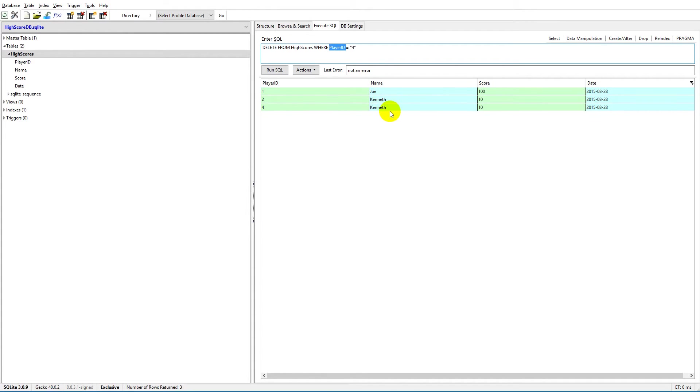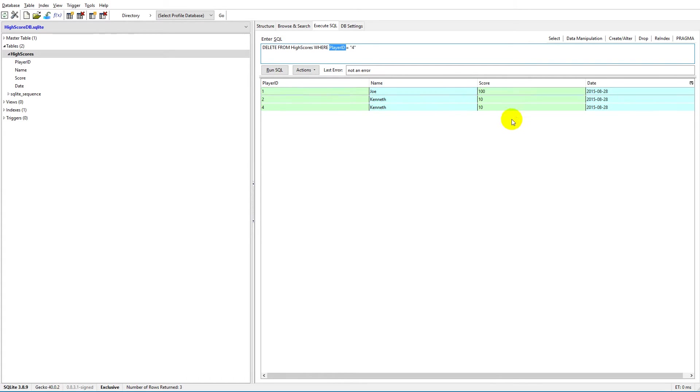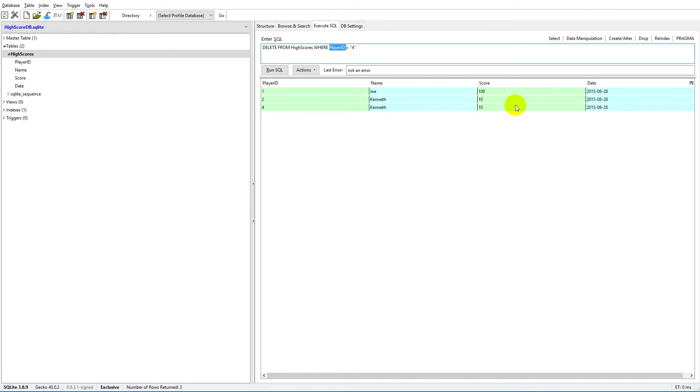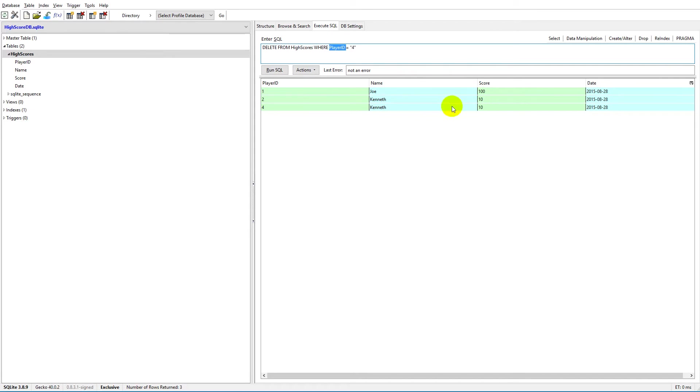We can't use the score because if more people have 10 score, we're going to delete more people at the time. The only unique identifier we have is the player_ID, so we're going to use the player_ID here.